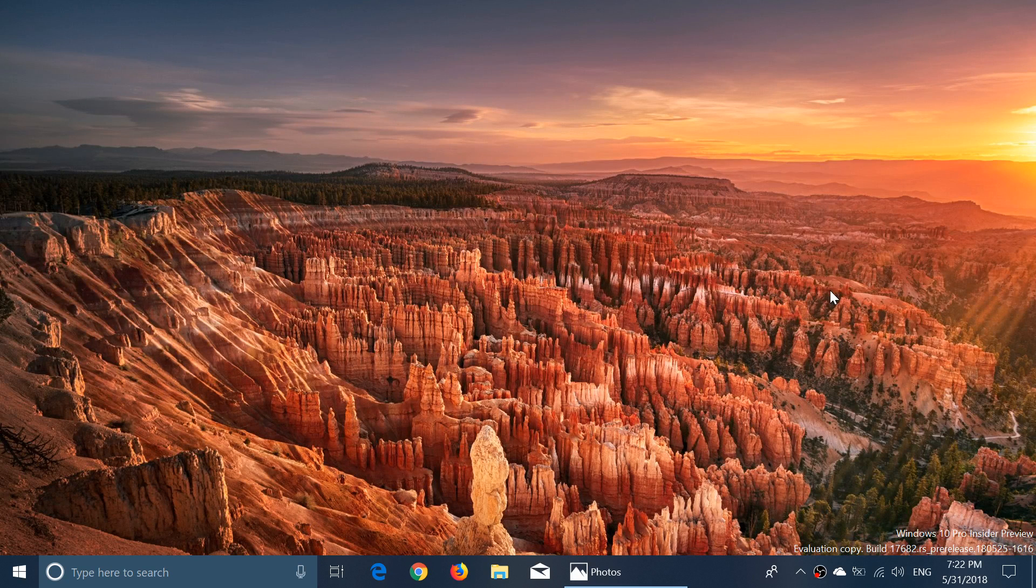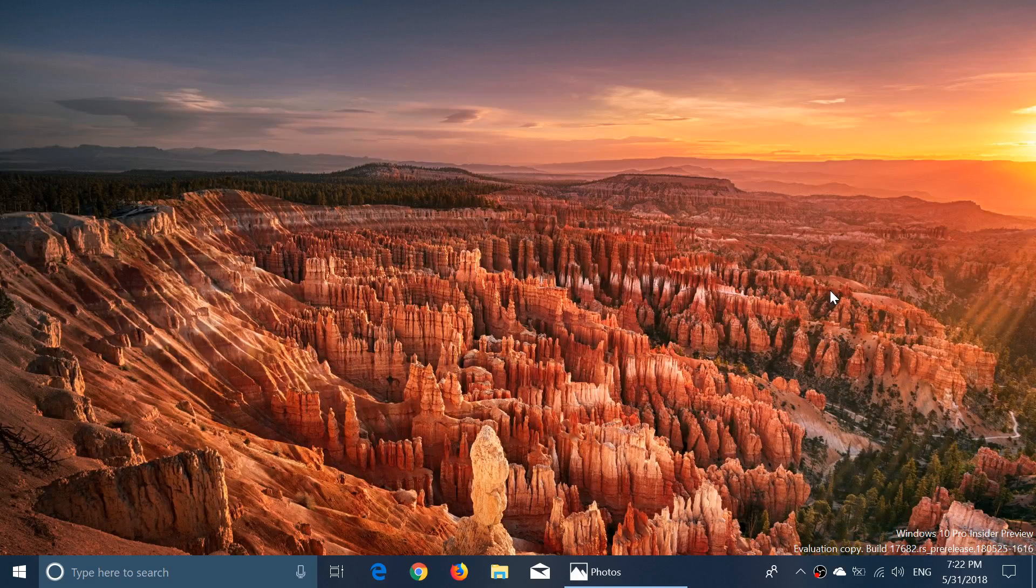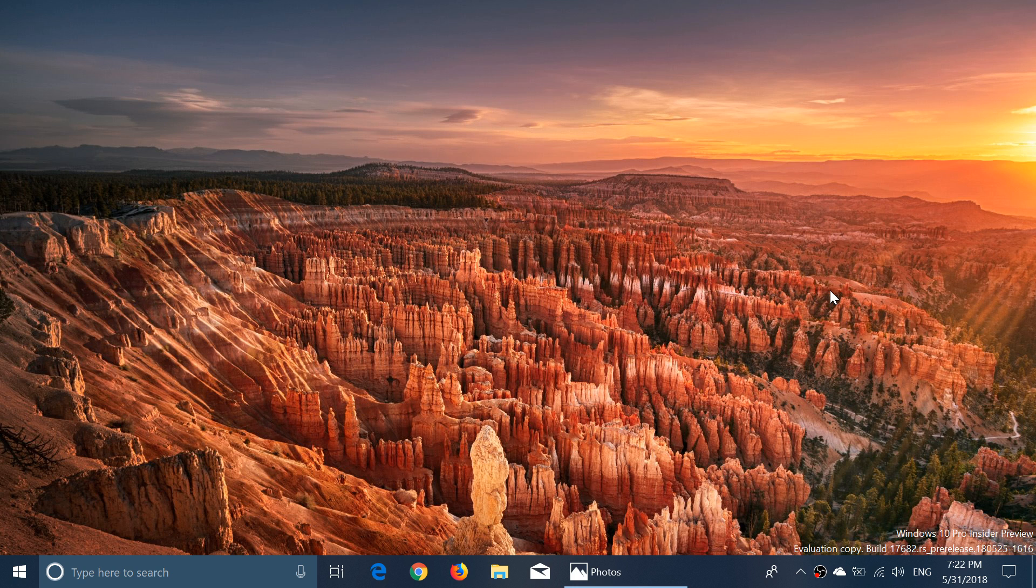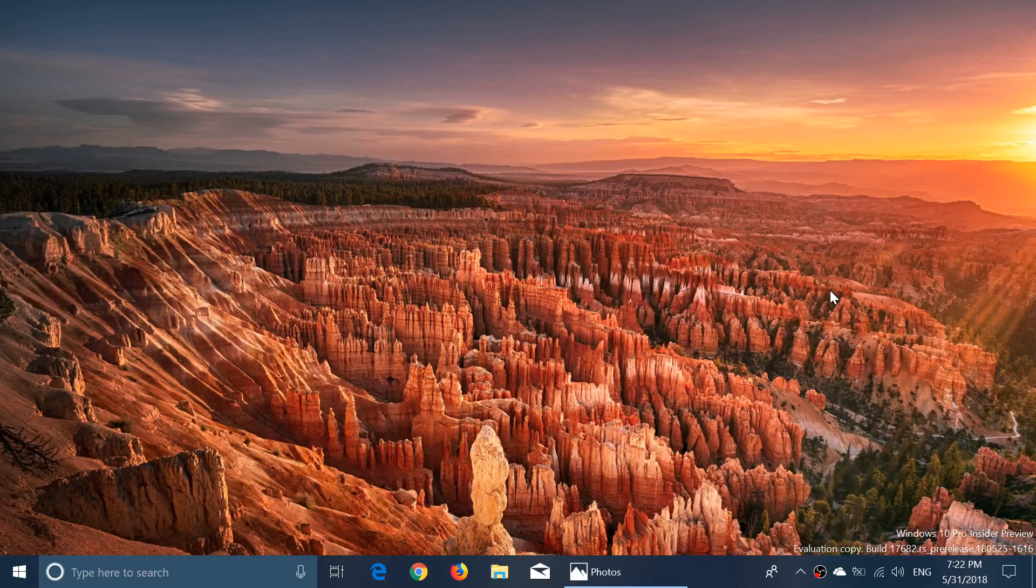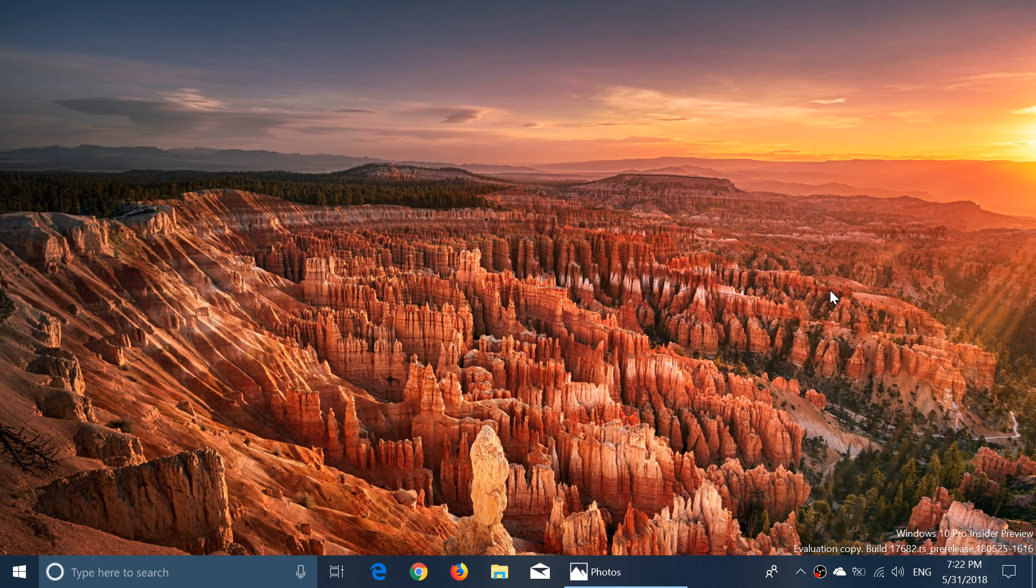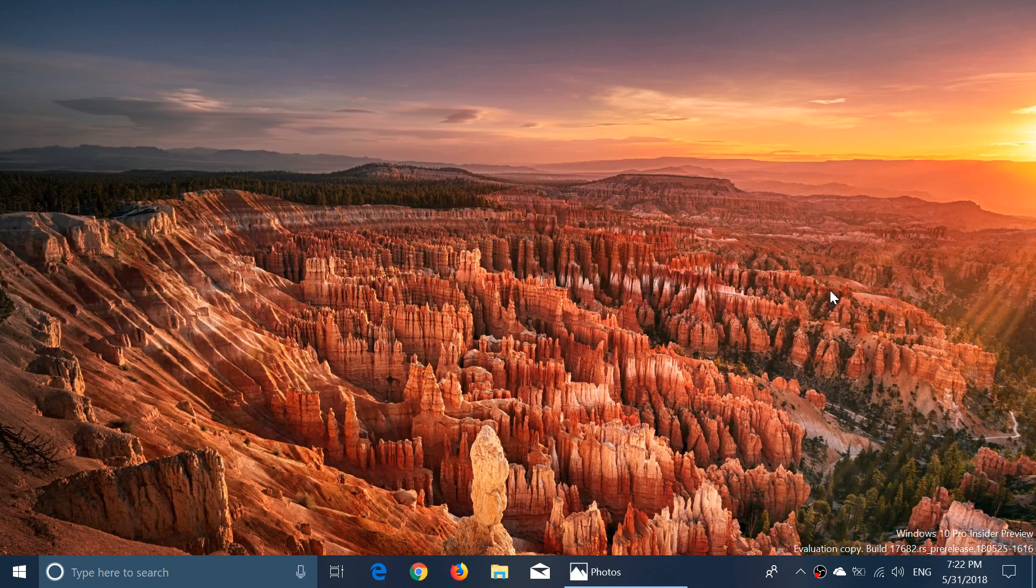Hey, welcome to this Windows and Computers channel. We are now going to have a small review of the latest build of Windows 10 Redstone 5. This is build 17682, released today May 31st around 1 p.m. Eastern Time, which is often a typical time for releasing a build.